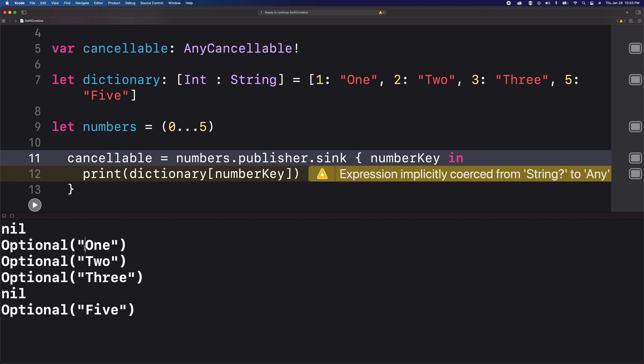I want to be able to access the values right away. To help me with that, I'm going to use the compact map operator.